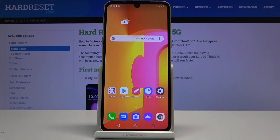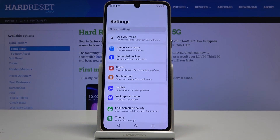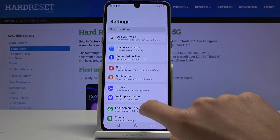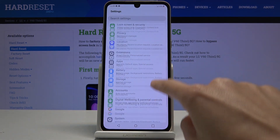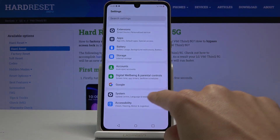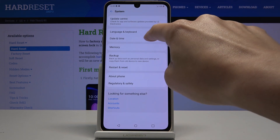Here I've got the LG V60, and let me show you how to change the date and time on this device. To start, open Settings, then find and select System, and now go to Date and Time.